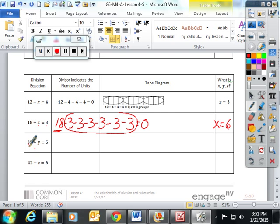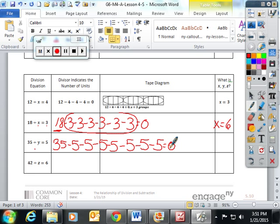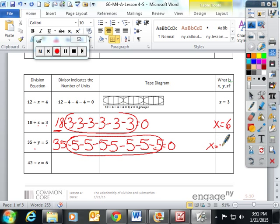For the 35 problem, instead of subtracting by the divisor, we again subtracted by the quotient: 35 minus five is 30, minus five is 25, minus five is 20, minus five is 15, minus five is 10, minus five is five, and minus five gets all the way down to zero. You count how many times you subtracted the quotient — one, two, three, four, five, six, seven — so x would equal seven.